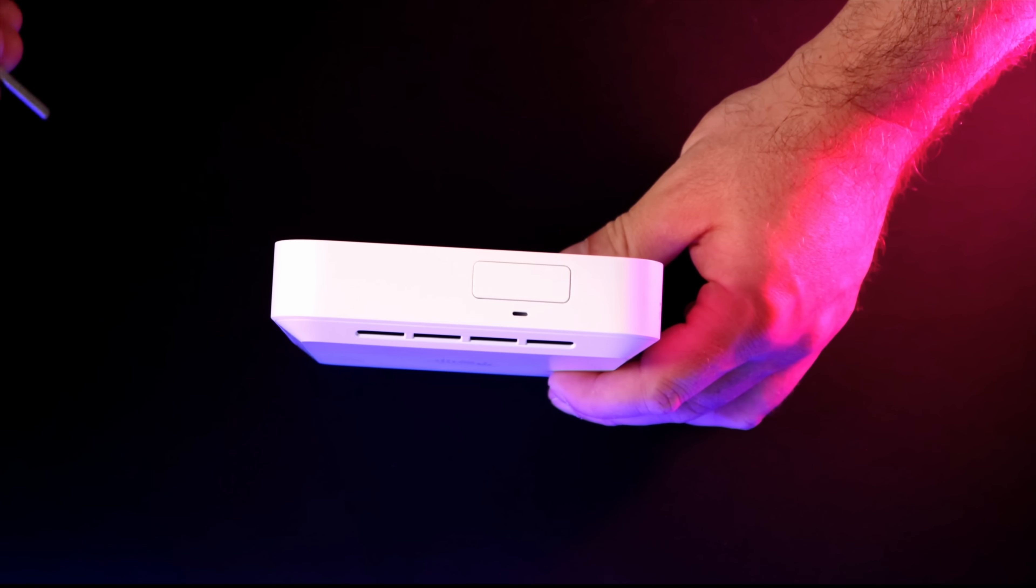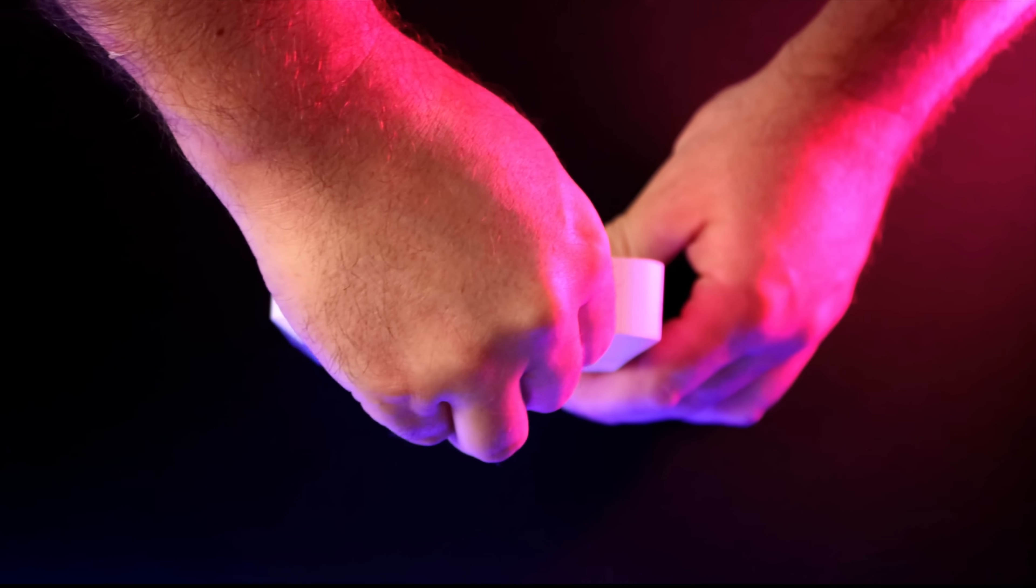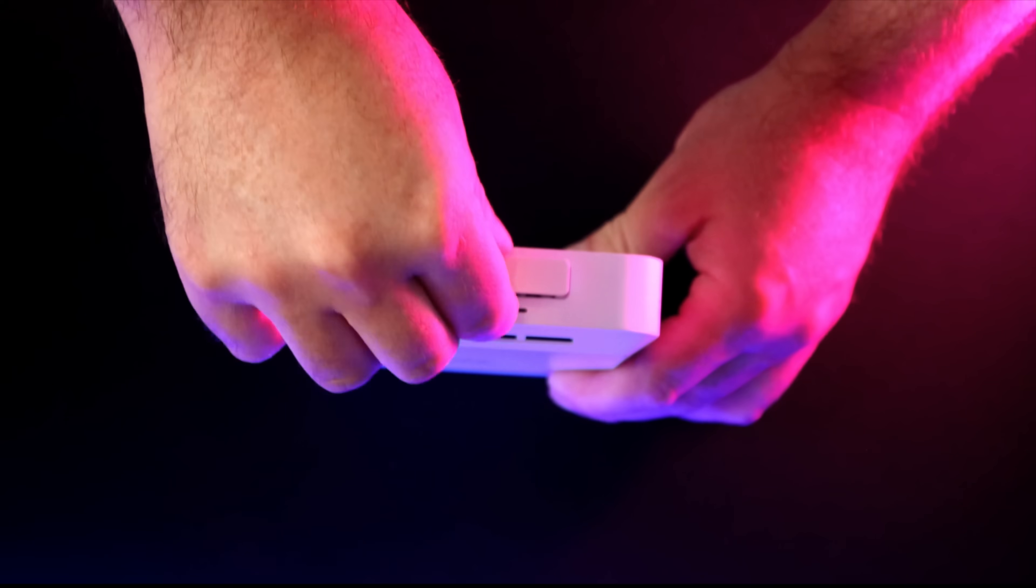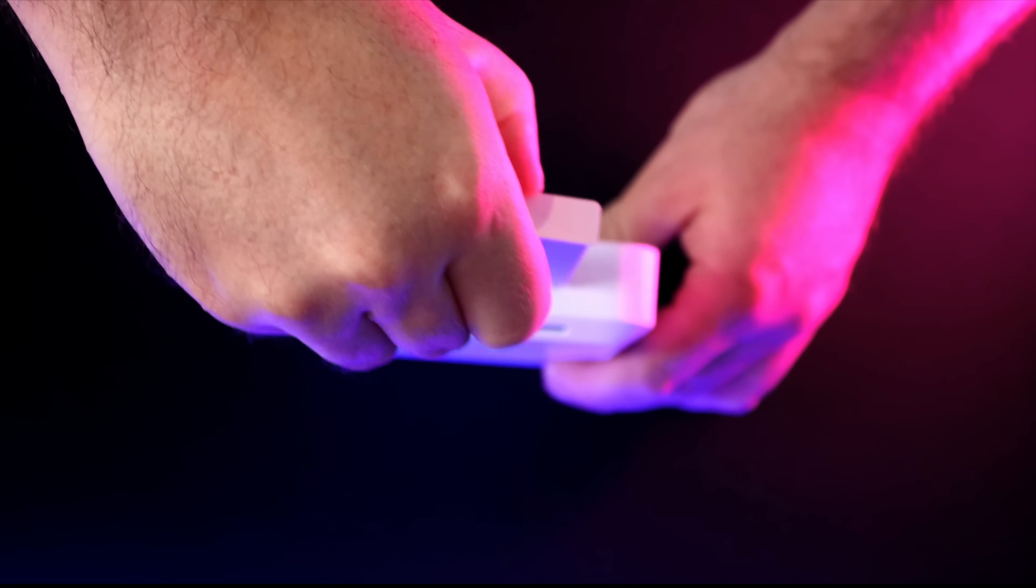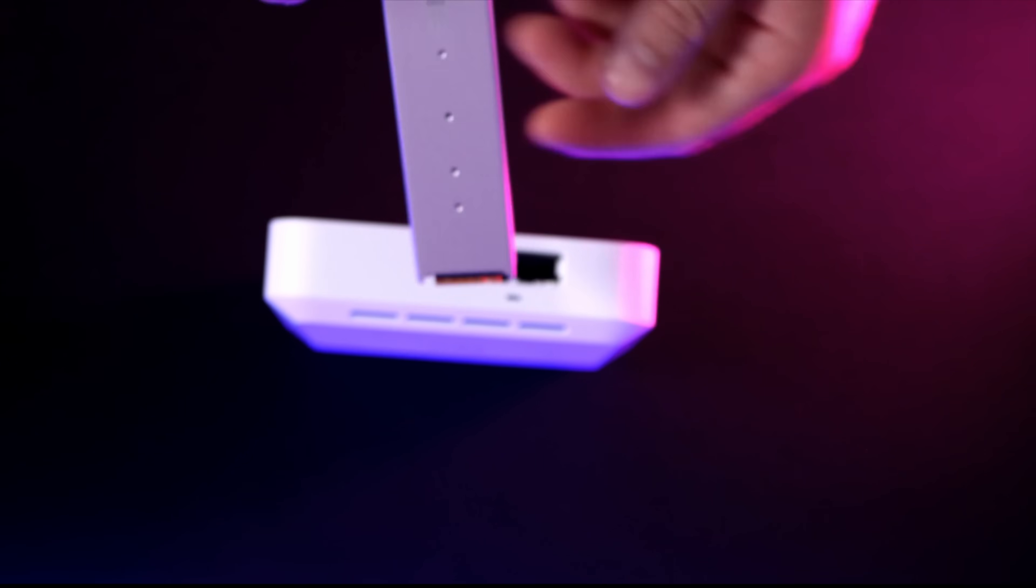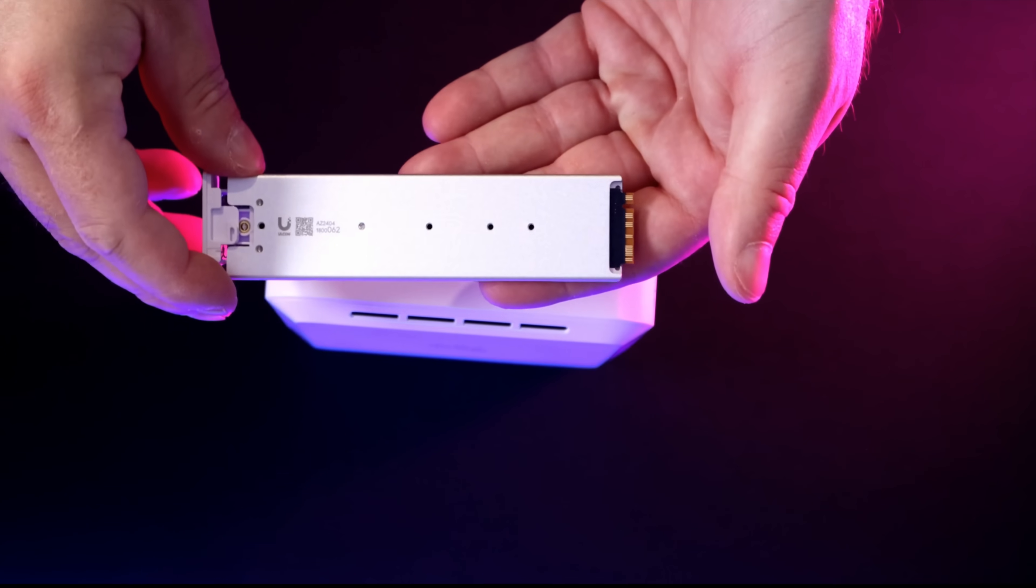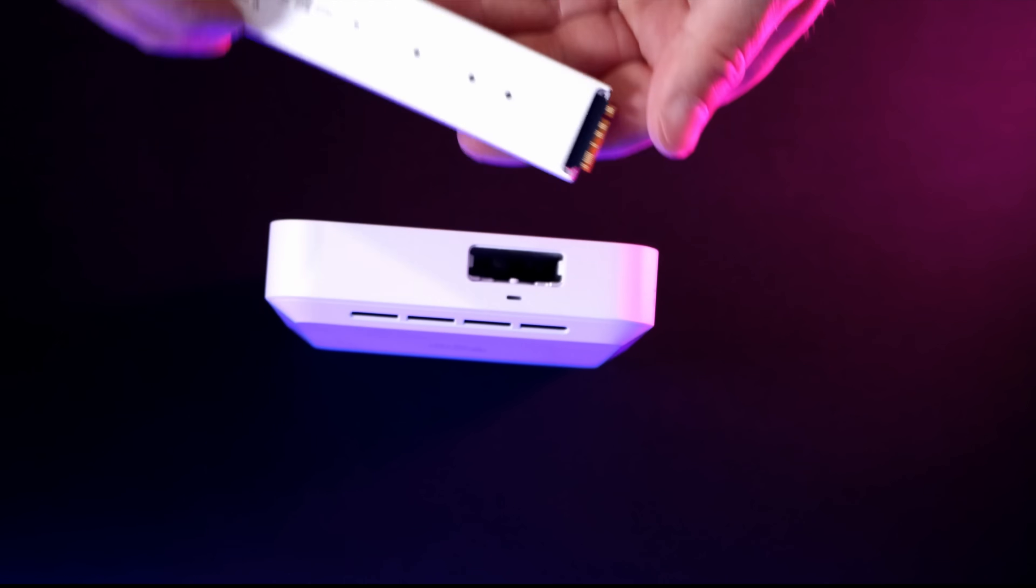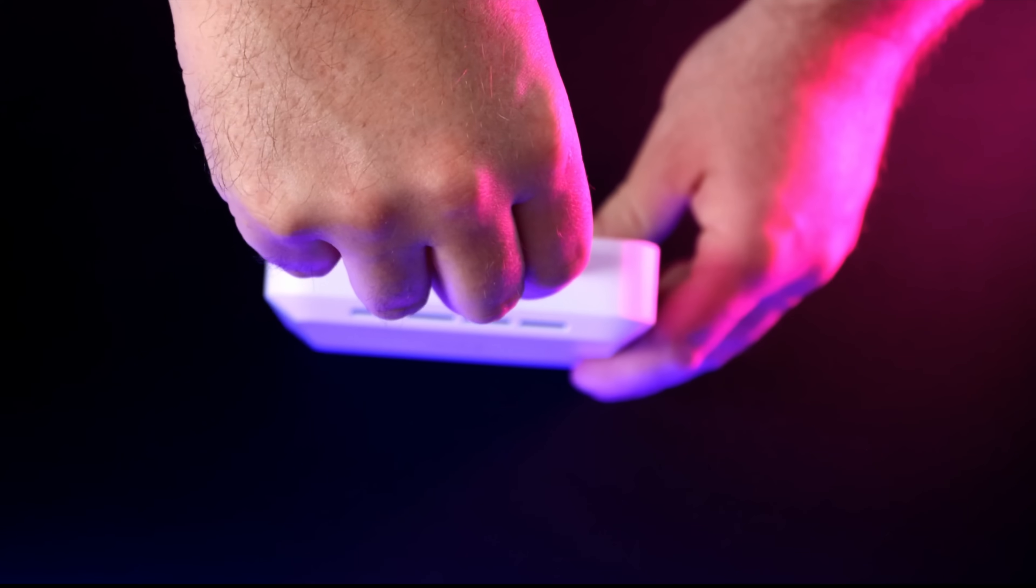The Cloud Gateway Max has a pre-installed 512 gigabyte SSD module for our Unify Protect camera storage. In the future, there will also be other storage options including no storage, one terabyte or two terabyte. Even though the Cloud Gateway Max is a very small device, it packs a pretty good punch. It could manage 30 plus Unify devices and have 300 plus clients. This is more than enough for a home environment or a small business.